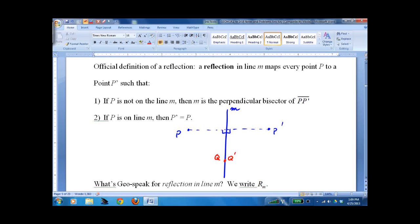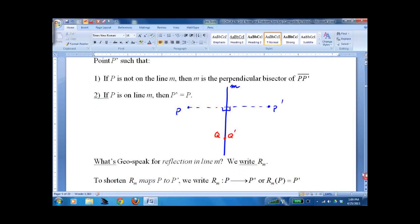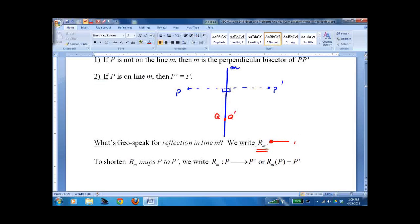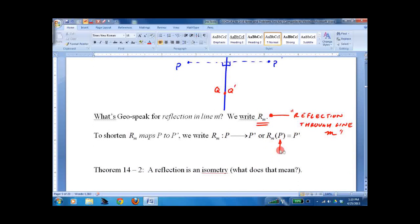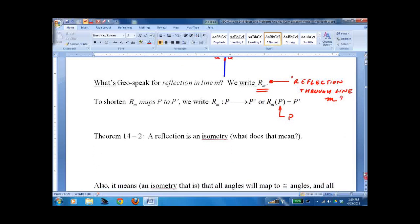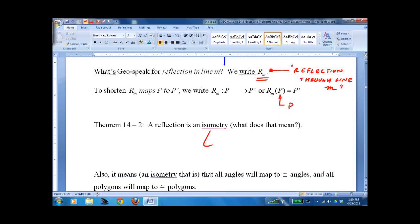That's pretty much everything. A little bit of notation: we write reflection as R sub M, which means a reflection through line M. So R sub M of P means a reflection of P through line M. It's an isometry — it makes congruent shapes. They're flipped over, but they're still congruent.